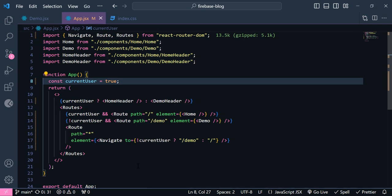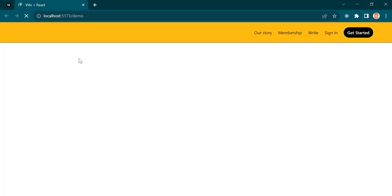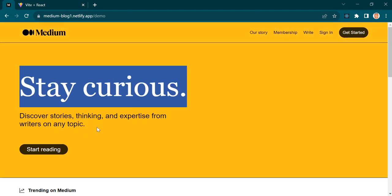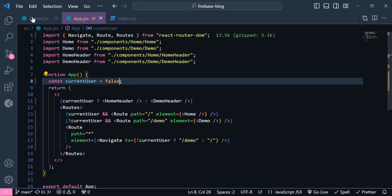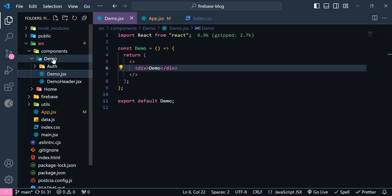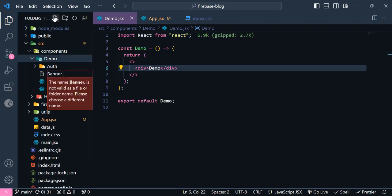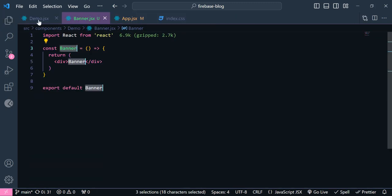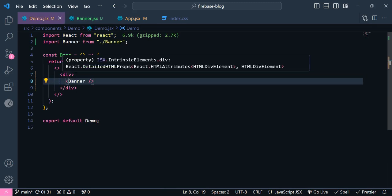Now let's keep up with making our banner — I'm going to bring this back to false. We have our demo here with the text, description, and button. Inside the demo folder I'm going to add another component called banner.jsx, and now let's import it inside the demo.